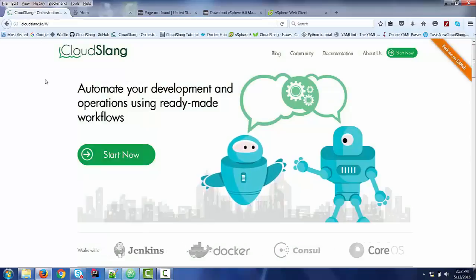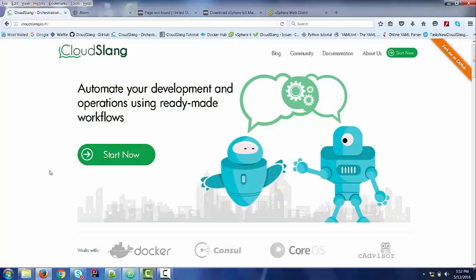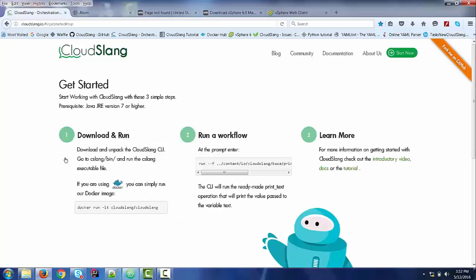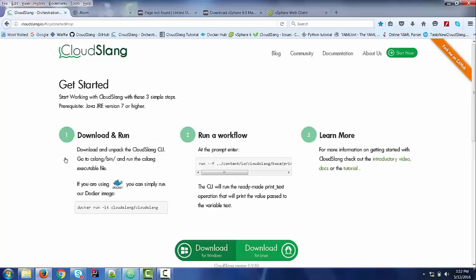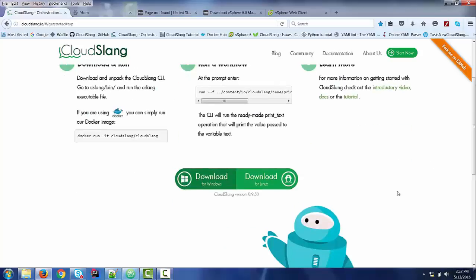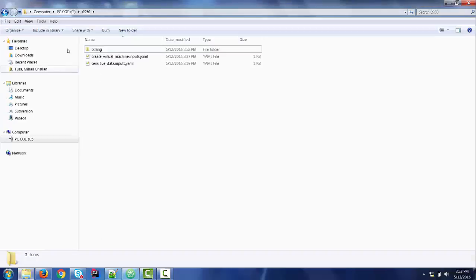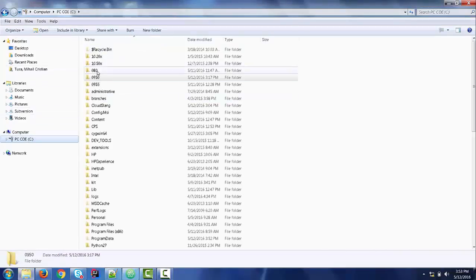I will choose to access the Get Started button and I will find in the bottom of the web page this download section for Windows. If I access it, I can download the latest released version which is 0.9.50.